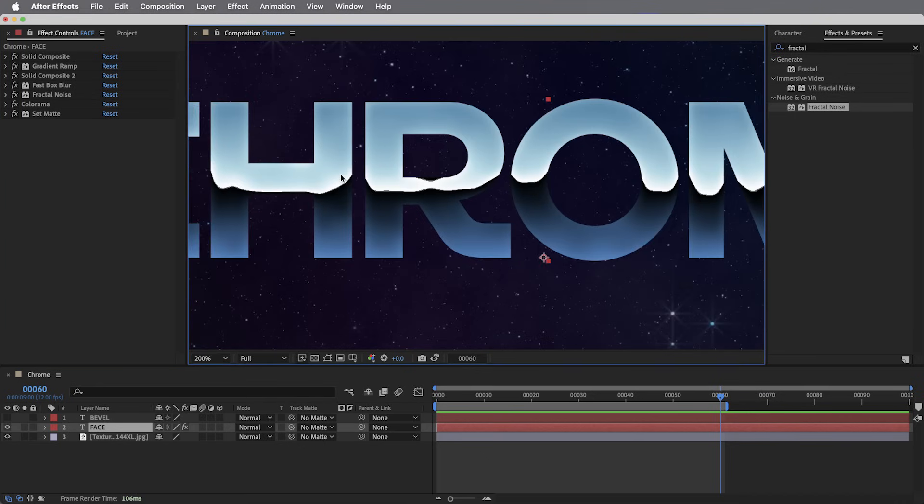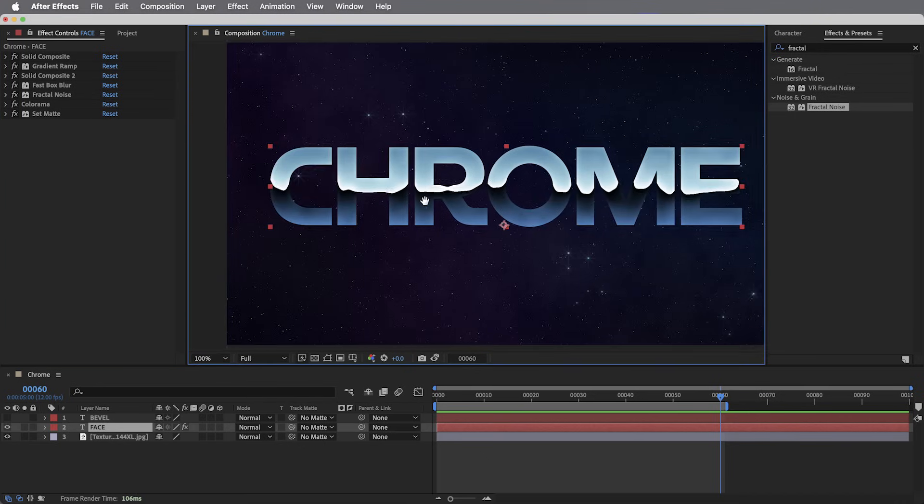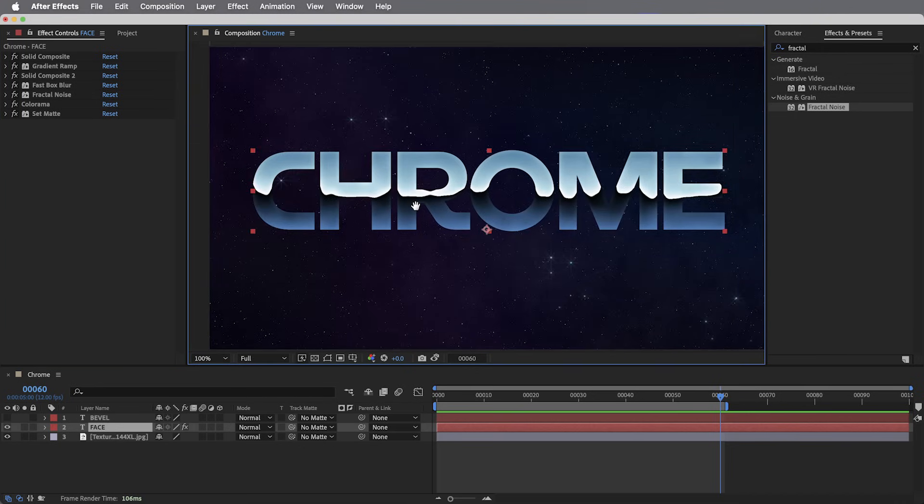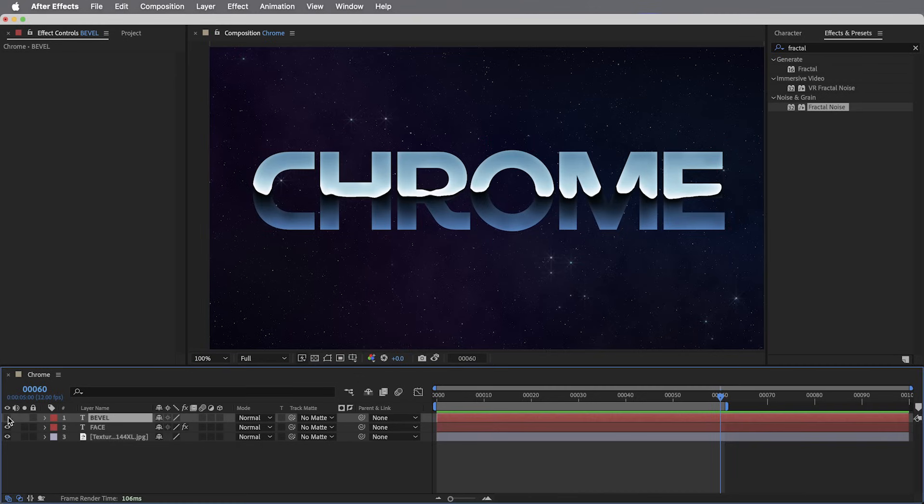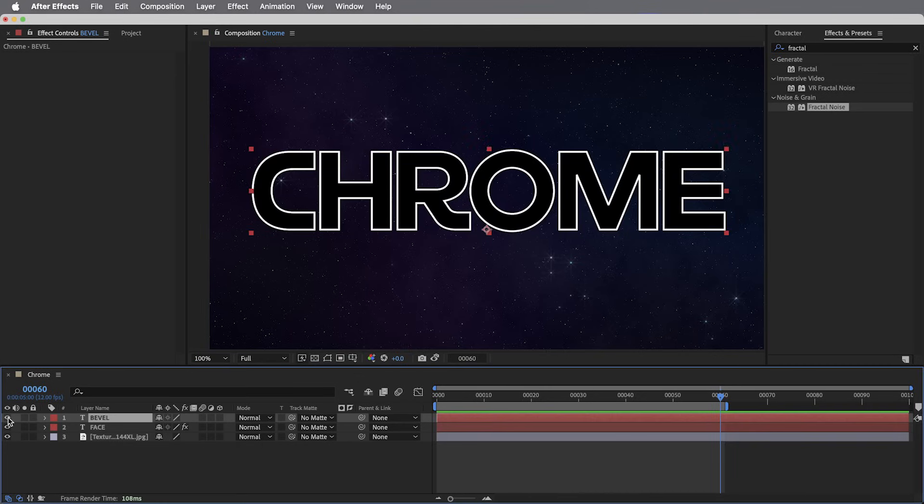Okay, believe it or not, the face of the letters is the hard part. We can now move on to the bevel layer, which is actually a little bit simpler. So this layer, black type with a white stroke.